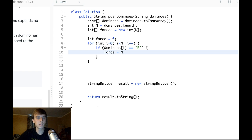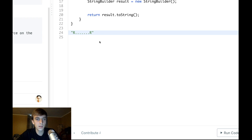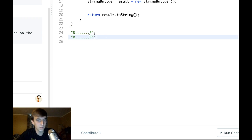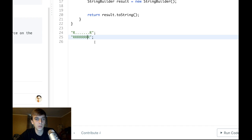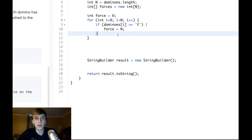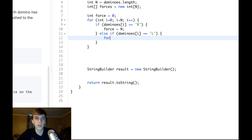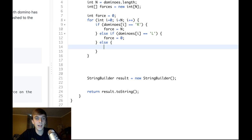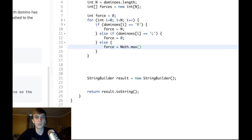We set force to n because a right domino doesn't just knock down one — it knocks down every single domino to the right. It can knock down n dominoes, so we set force to n. If `dominoes[i] == 'L'`, we're not accounting for left dominoes in this pass, so we set force to zero. Otherwise, if it's a period, we handle the force decay.